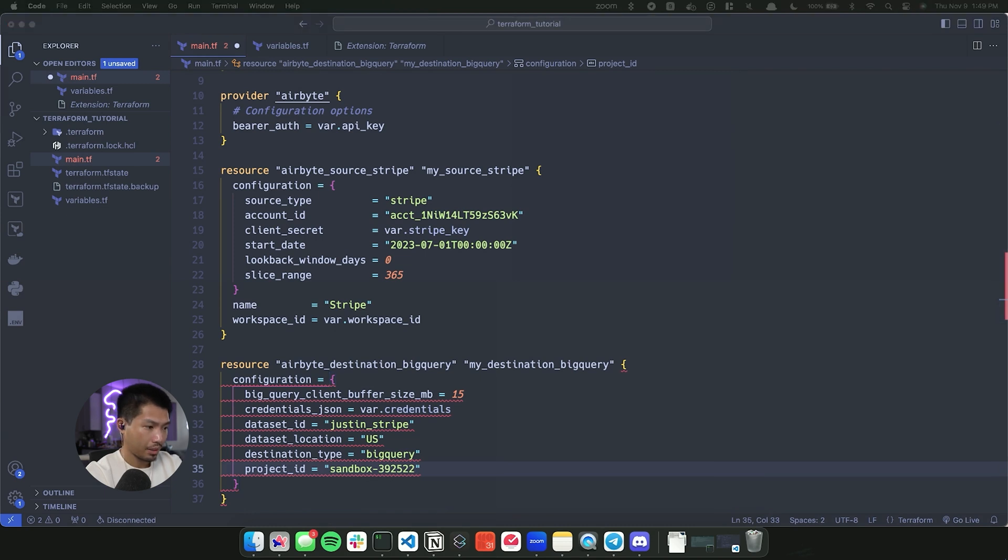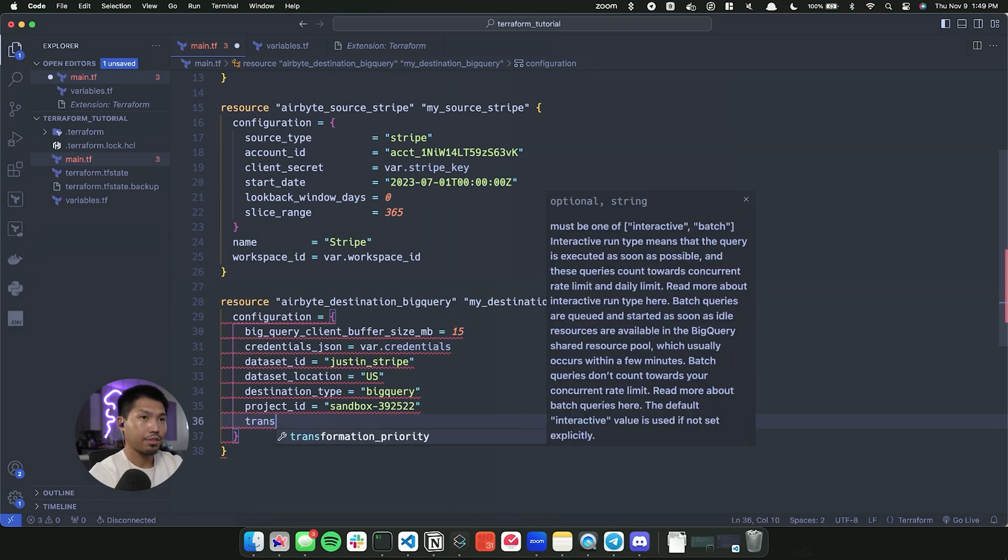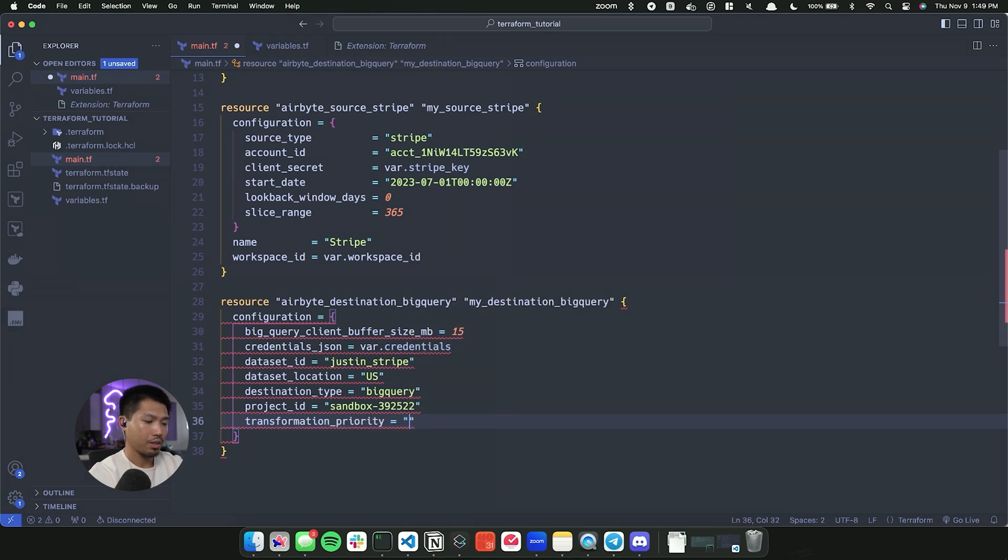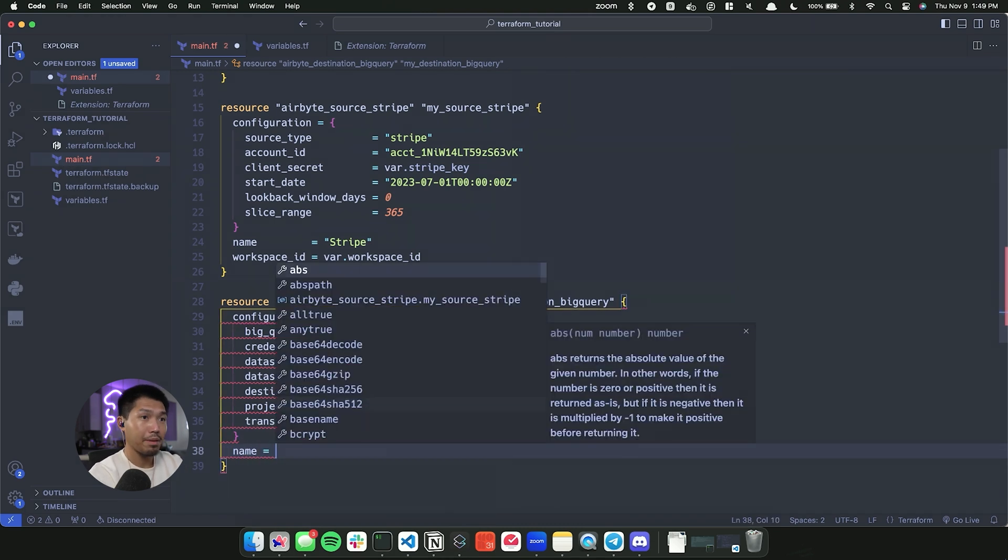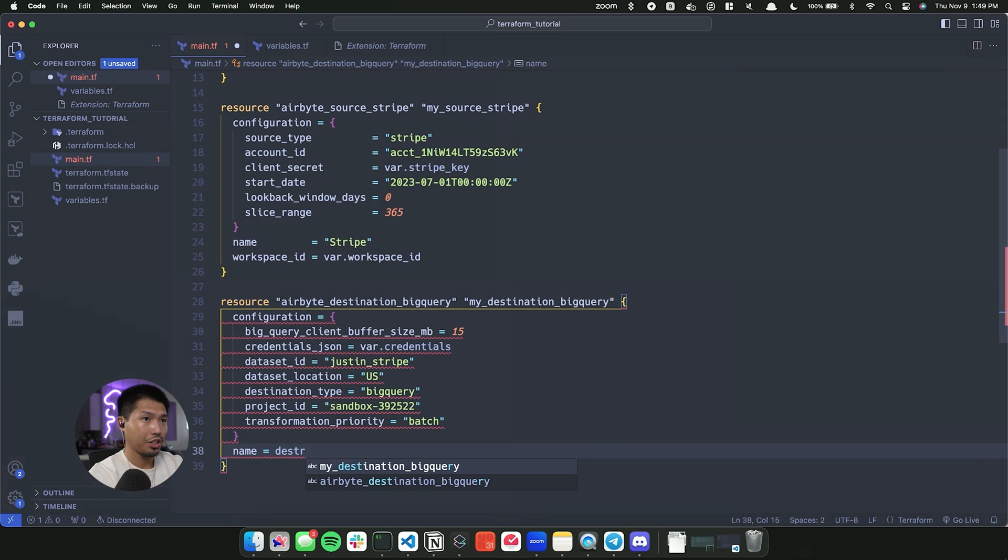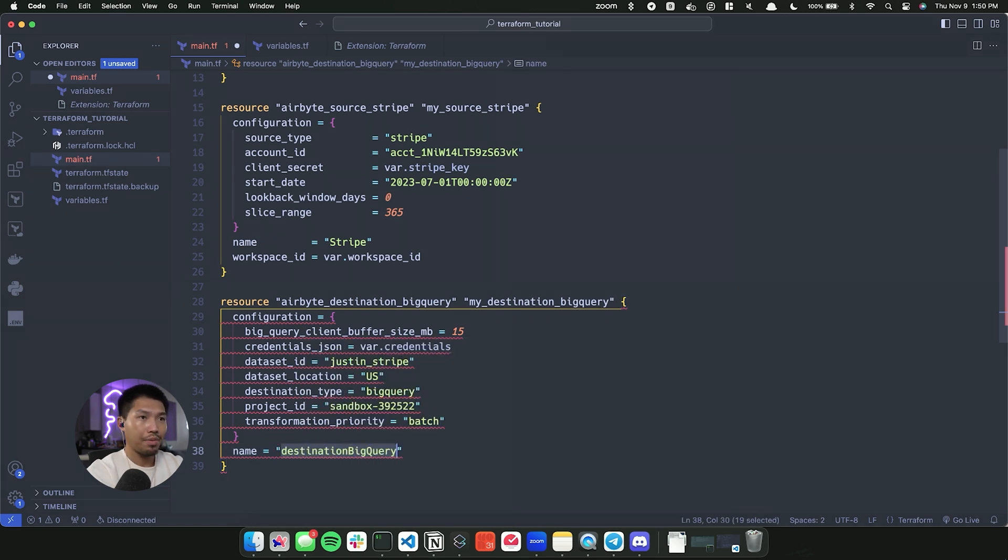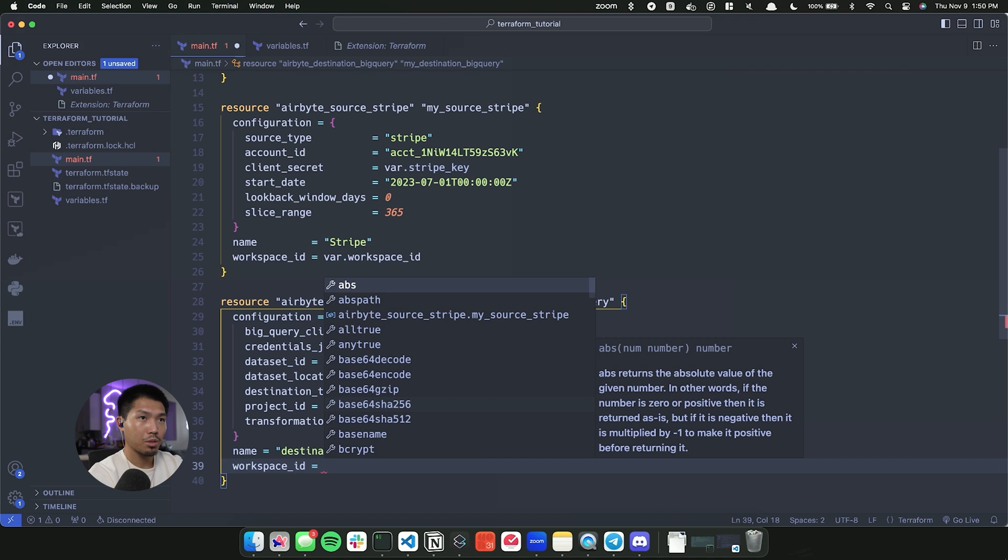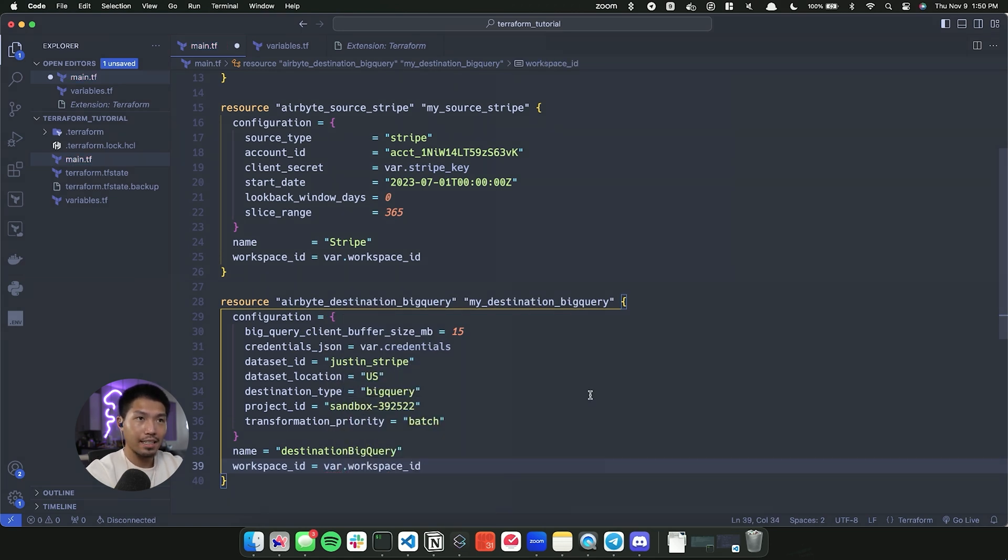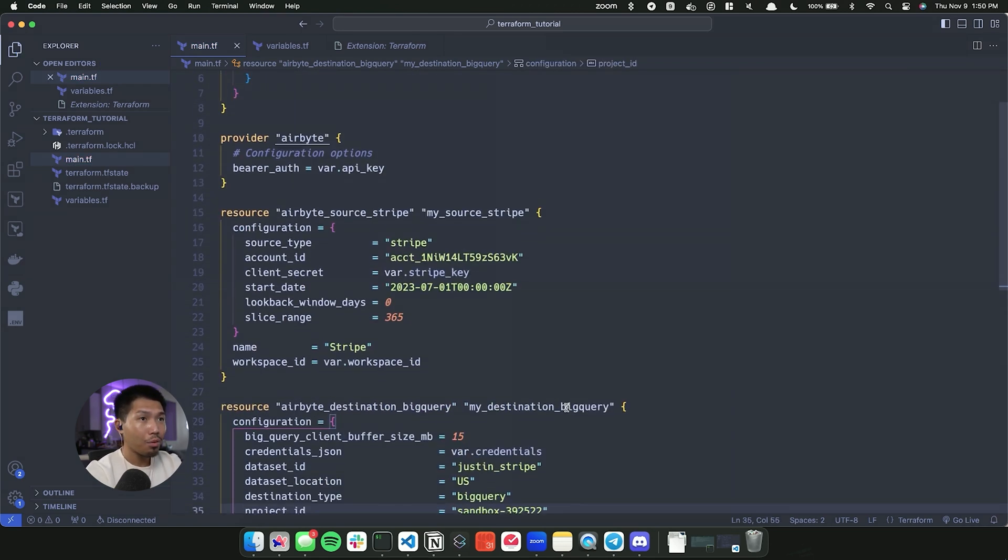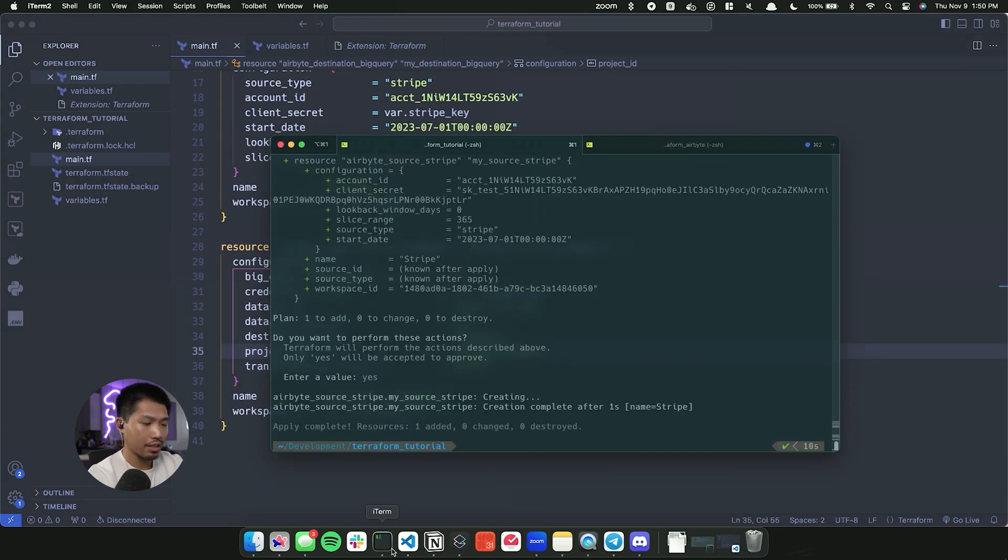Okay, and then the last one from within the configuration object is going to be transformation priority. And this one is going to be batch. Now outside of the configuration object, we're going to give it a name again. This one, I'm just going to name destination BigQuery, wrap that in quotes. And the last one, obviously going to be the workspace ID, var.workspace_ID. So we pointed to the right one. Now we have our destination. Same thing. Let me go ahead and go into here.